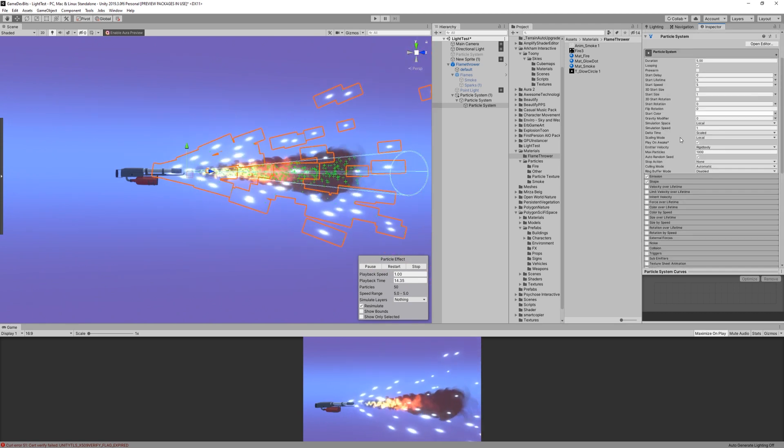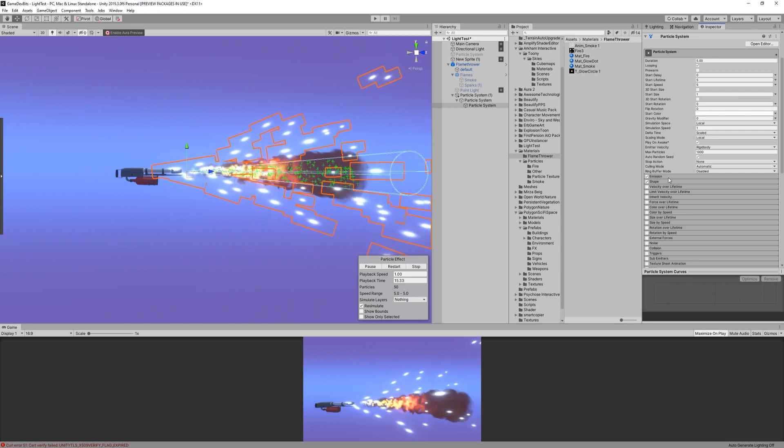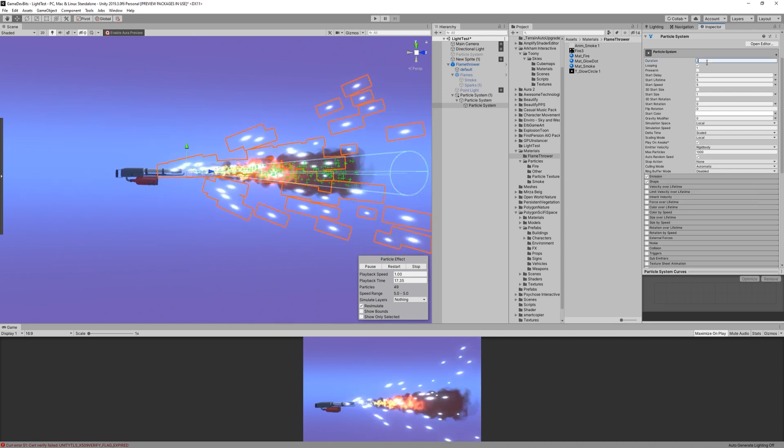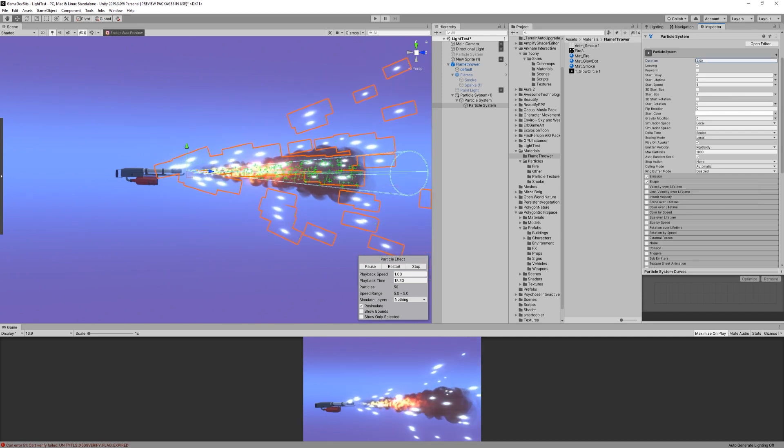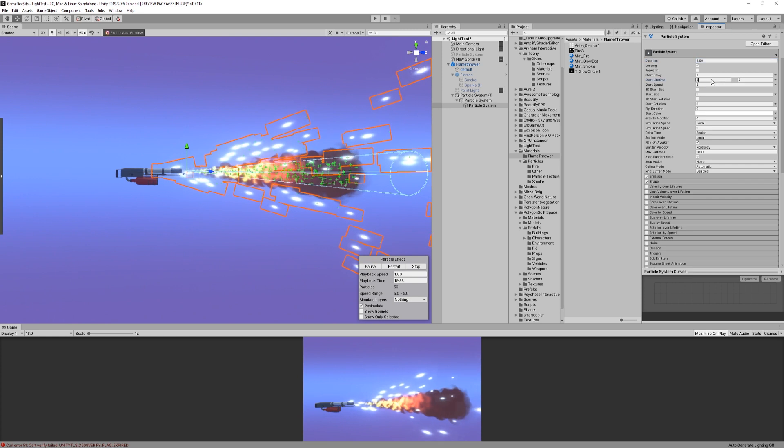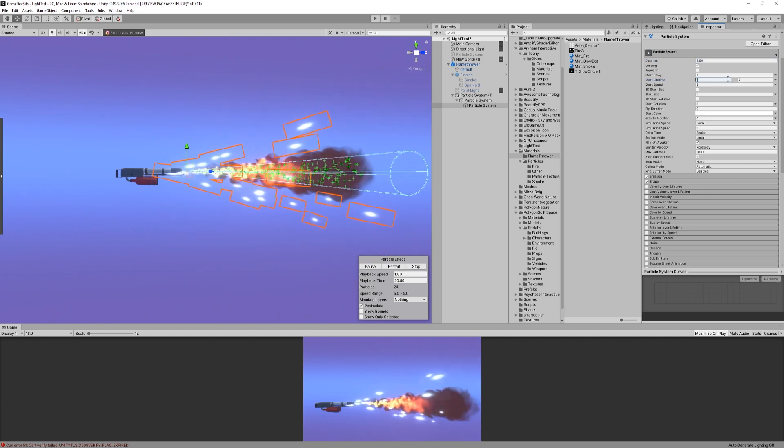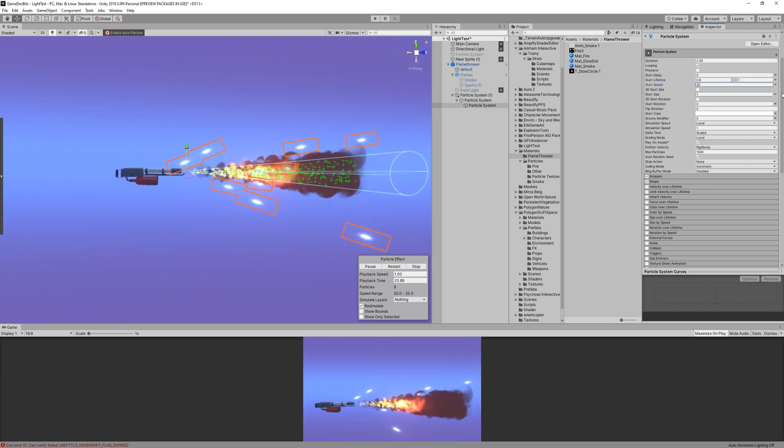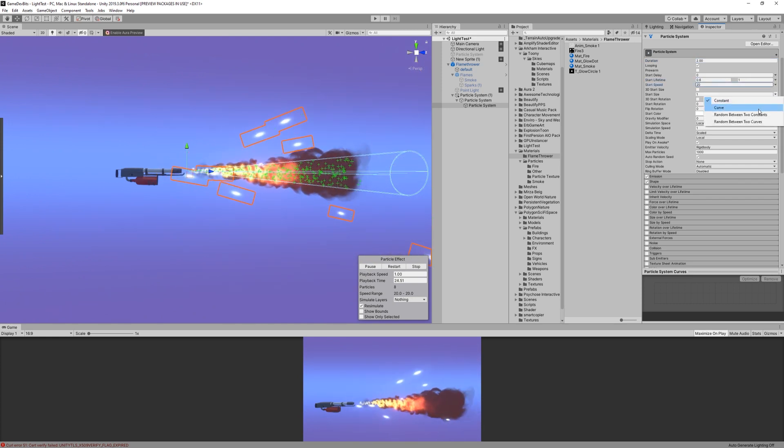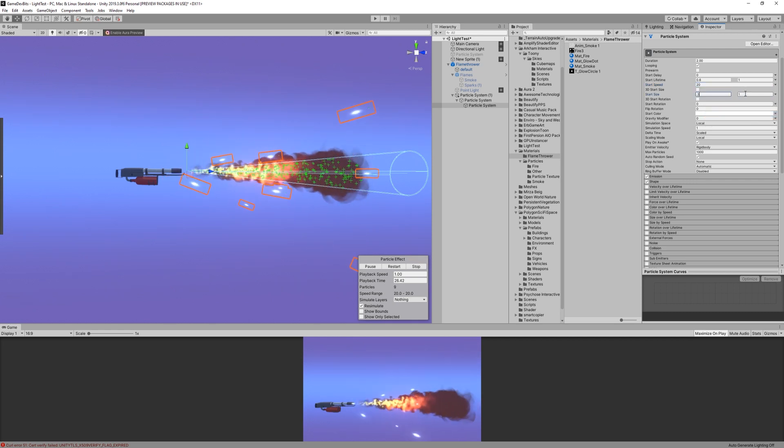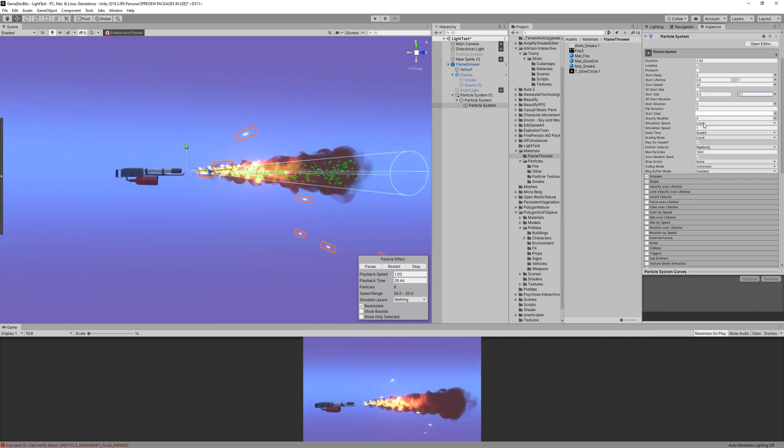In the main module for the sparks, let's set duration to 2. Lifetime, between 0.6 and 1. And start speed, same as flame, 20. For size, I choose 0.3 and 0.7. And again, world for simulation space.